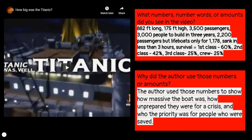The numbers you likely recorded are numbers that reflected how massive the Titanic was, how unprepared they were for a crisis, and who the priority was for the people that were saved. These are all significant numbers because the Titanic was the first of its kind. Massive as it was, these big numbers did nothing to keep it afloat. All it took was one iceberg, and that might very well be the most important number of them all.